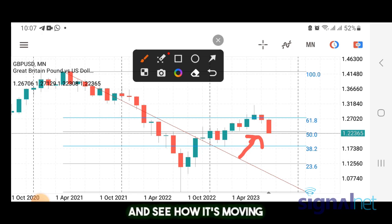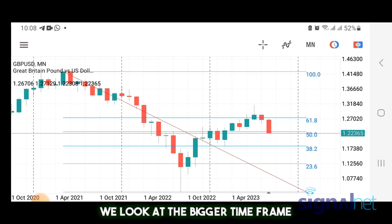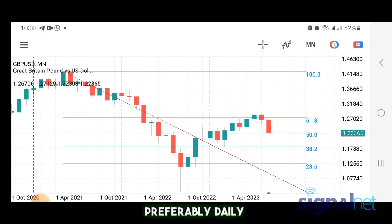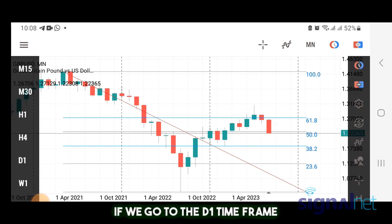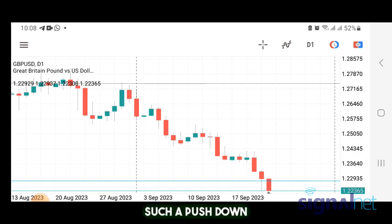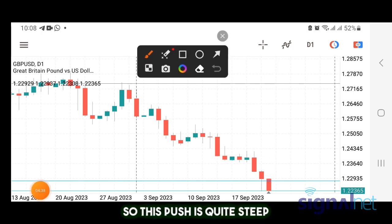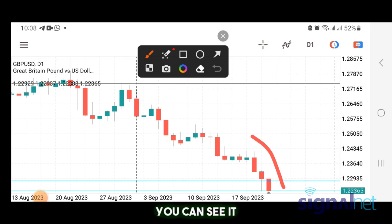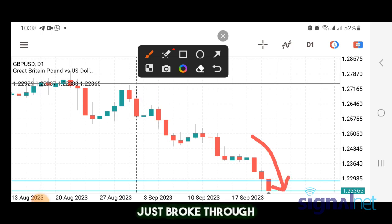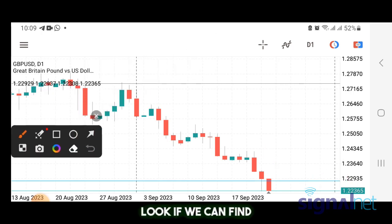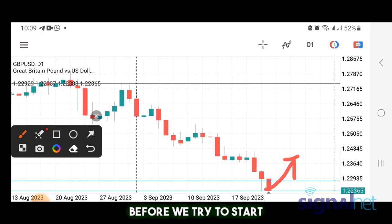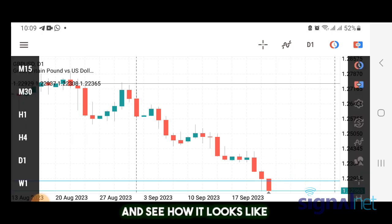Watch it at the smaller timeframe to see how it's moving. We look at the bigger timeframe — this monthly — and then use a smaller timeframe to enter, preferably daily and four hours. Going to the daily timeframe for Pound/USD — wow, such a steep push down. It broke through the 50 level. Because this push is quite steep, we may want to look for some kind of pullback on the daily before taking any further sales.